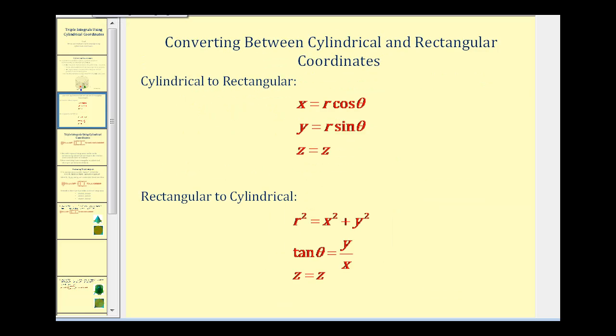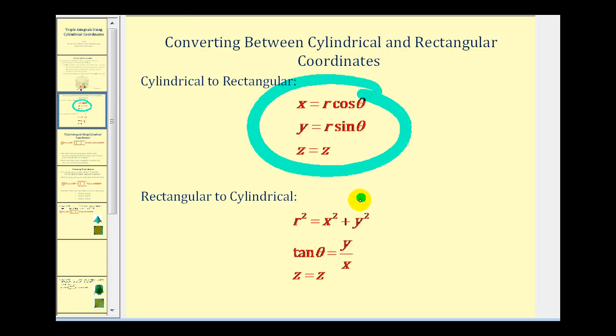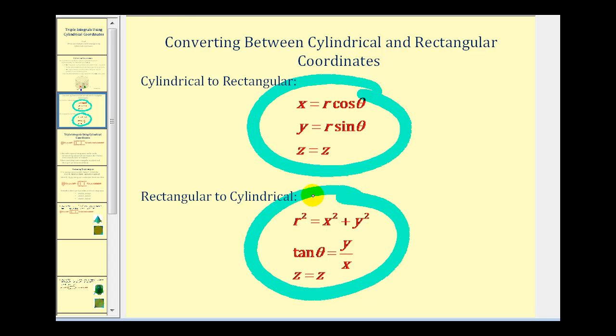We also need to be familiar with the formulas used to convert between cylindrical and rectangular coordinates. If you don't already have those in your notes, you may want to write those down.